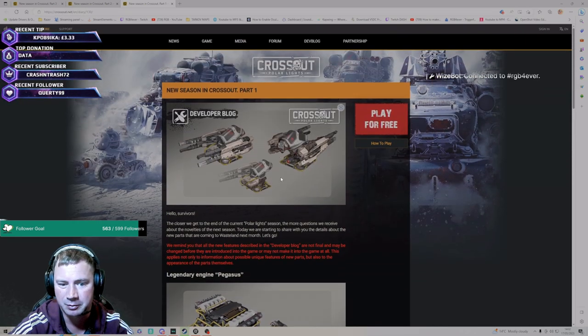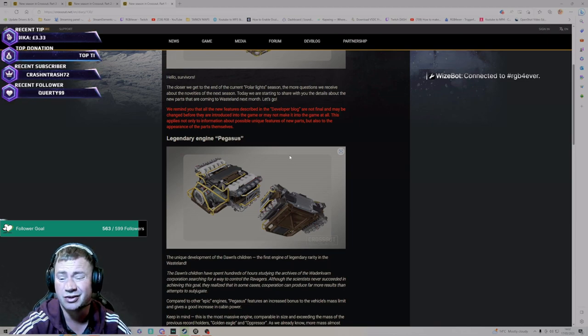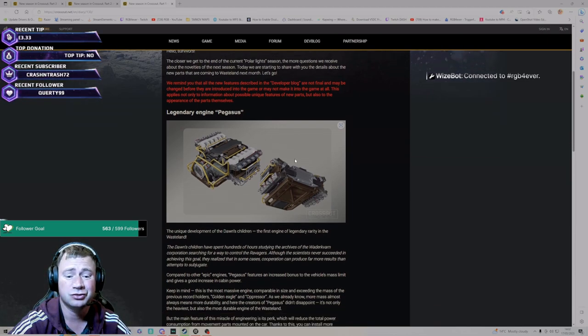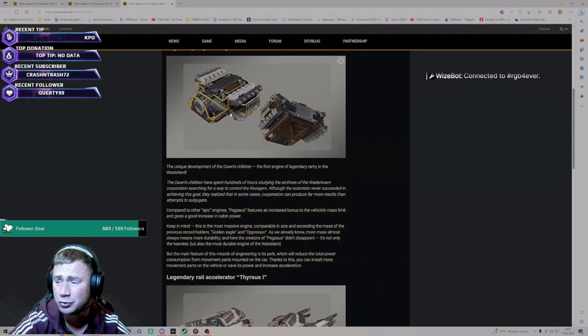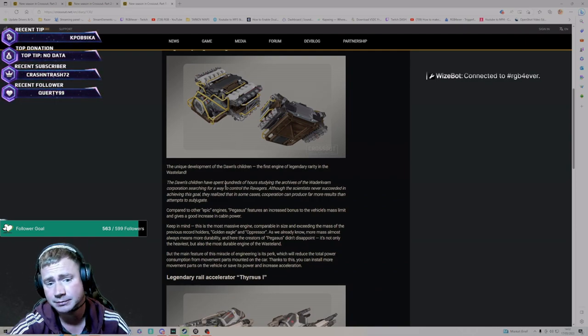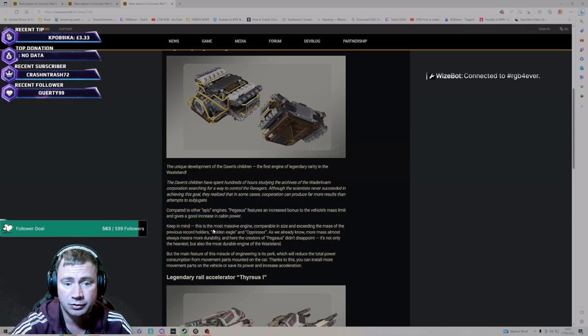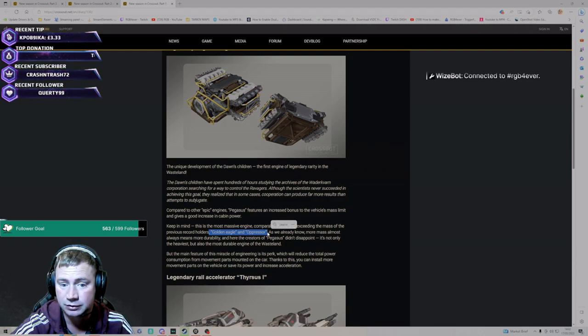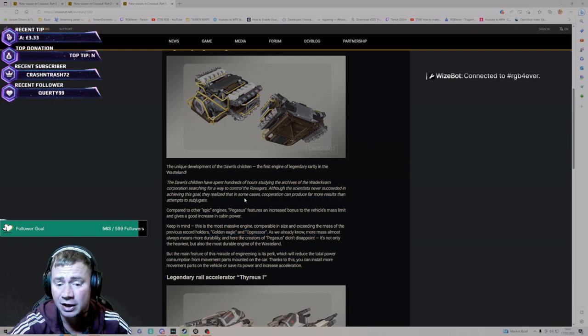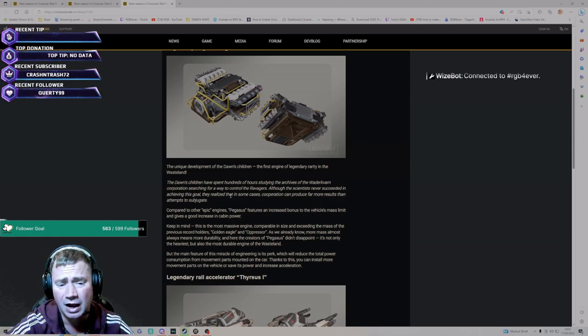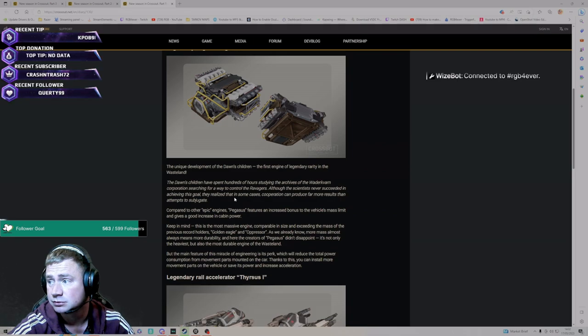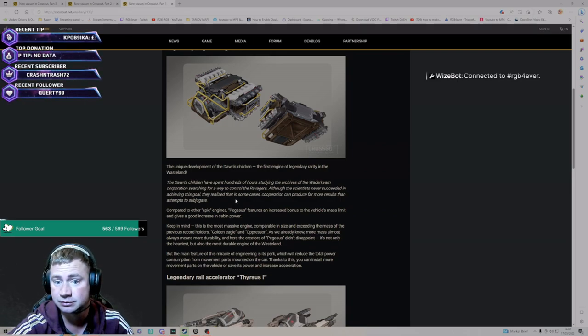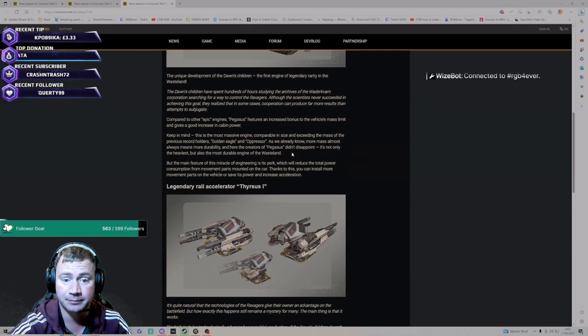We've got the Pegasus, the legendary engine, the first legendary engine to ever exist. This thing is going to be huge from the looks of it. It likens it to a Golden Eagle and an Oppressor, talking about mass, talking about a special perk for mass as well. So I think this is leading into large builds, large mass builds. It's going to be huge, super excited about that.